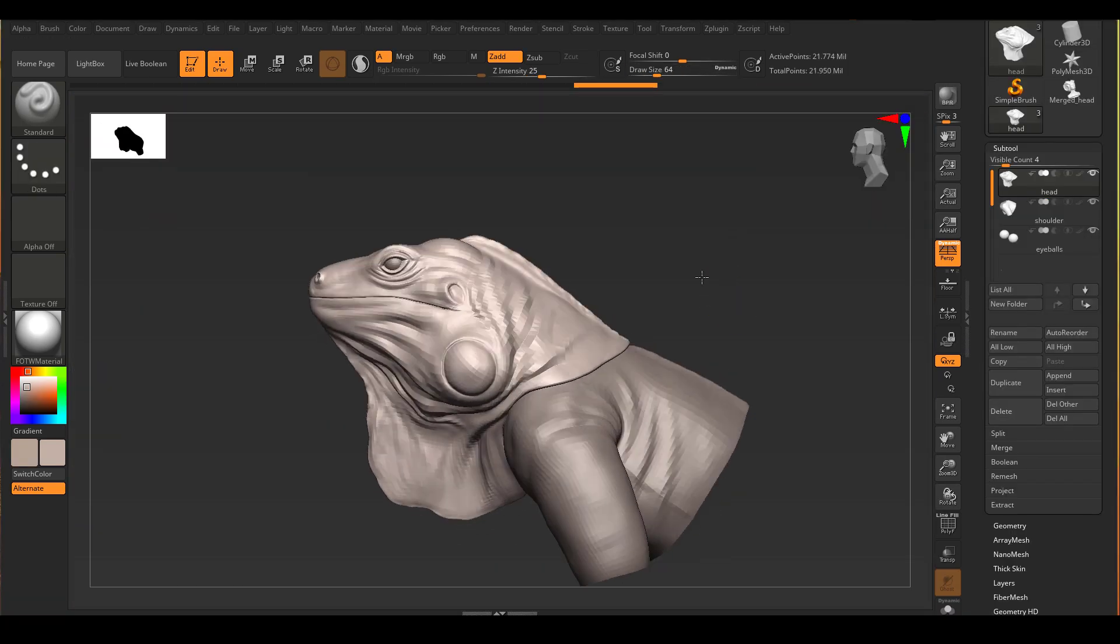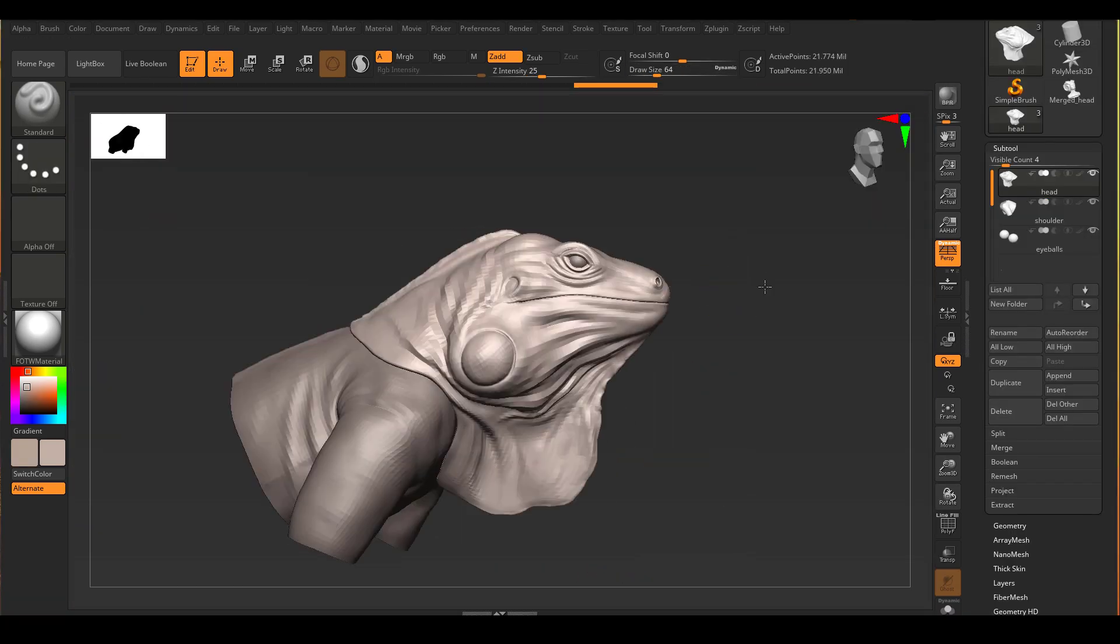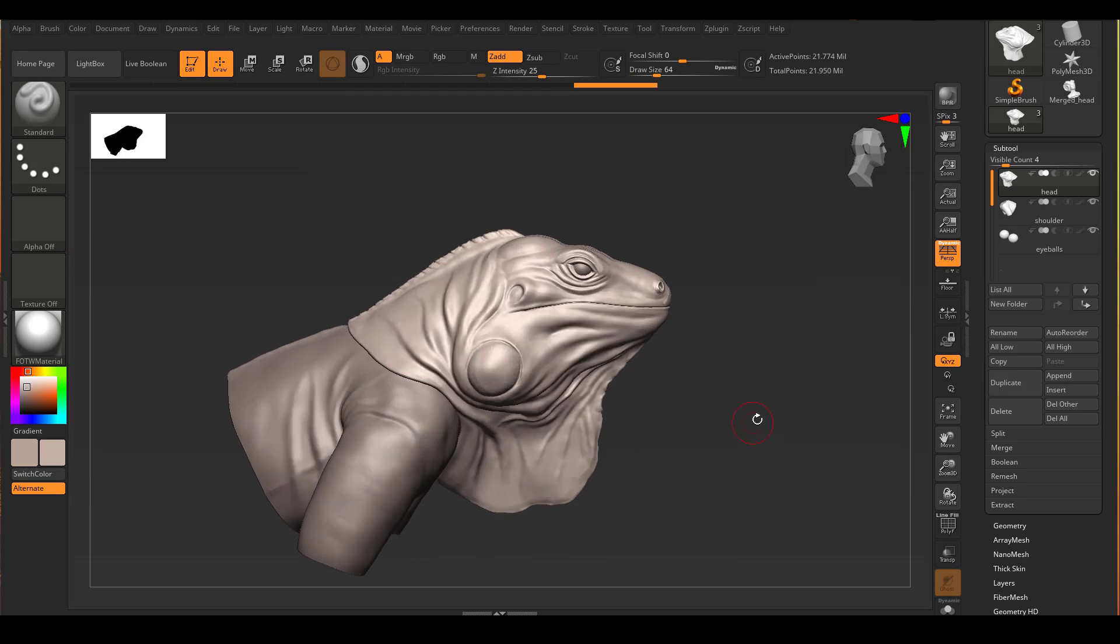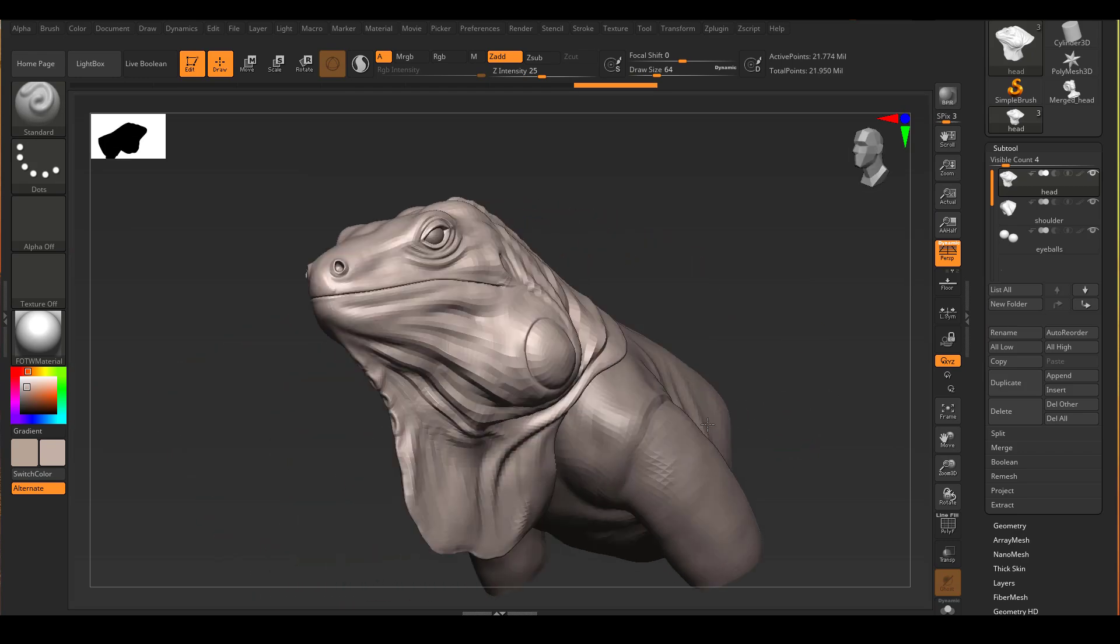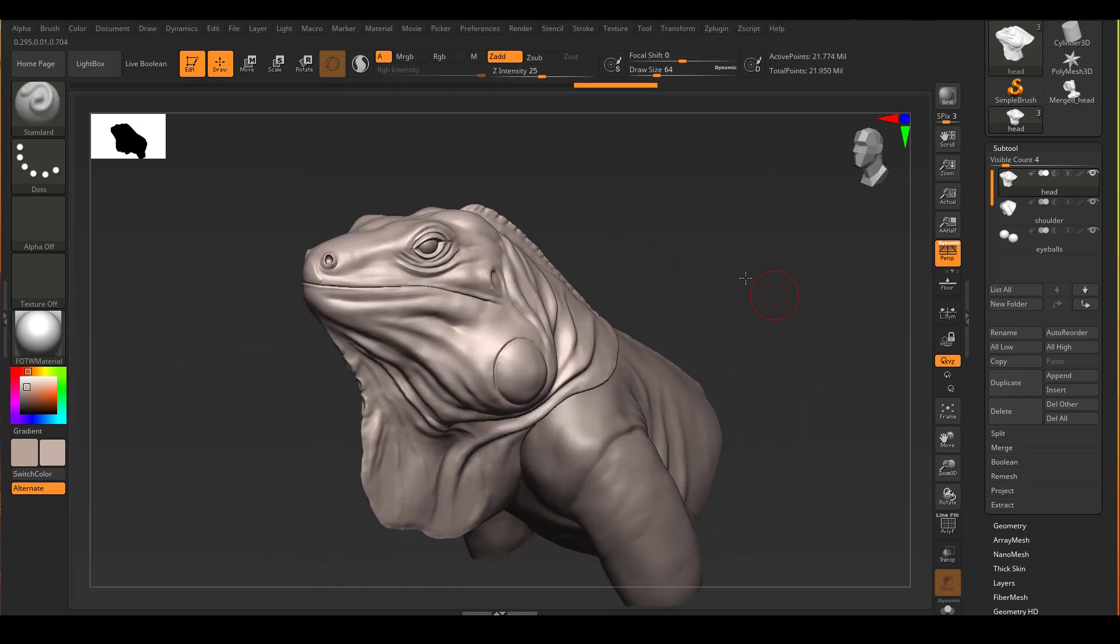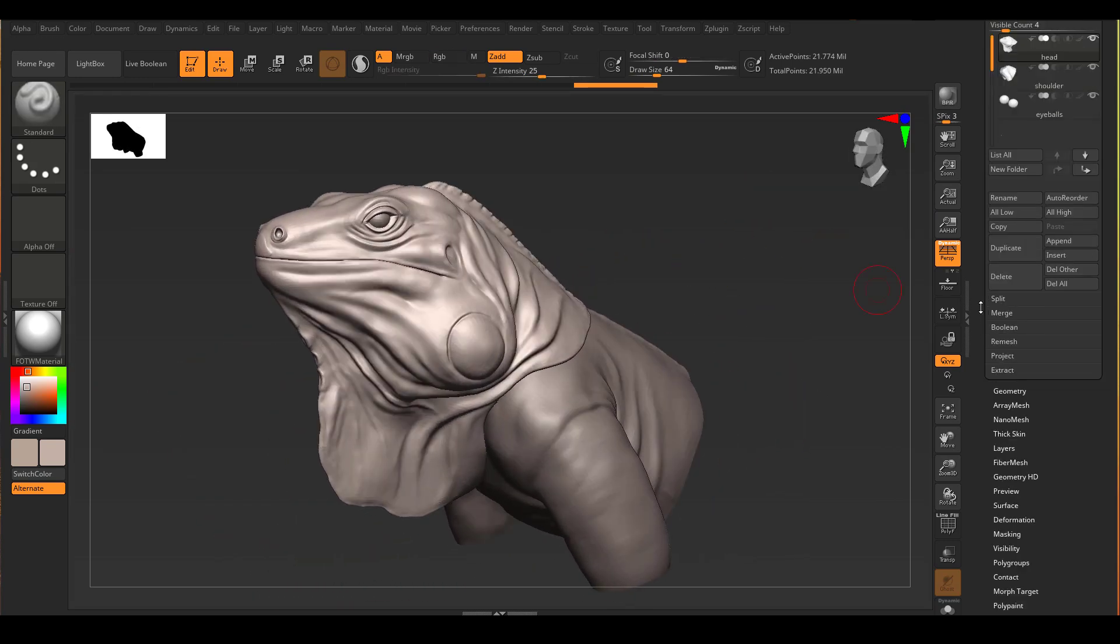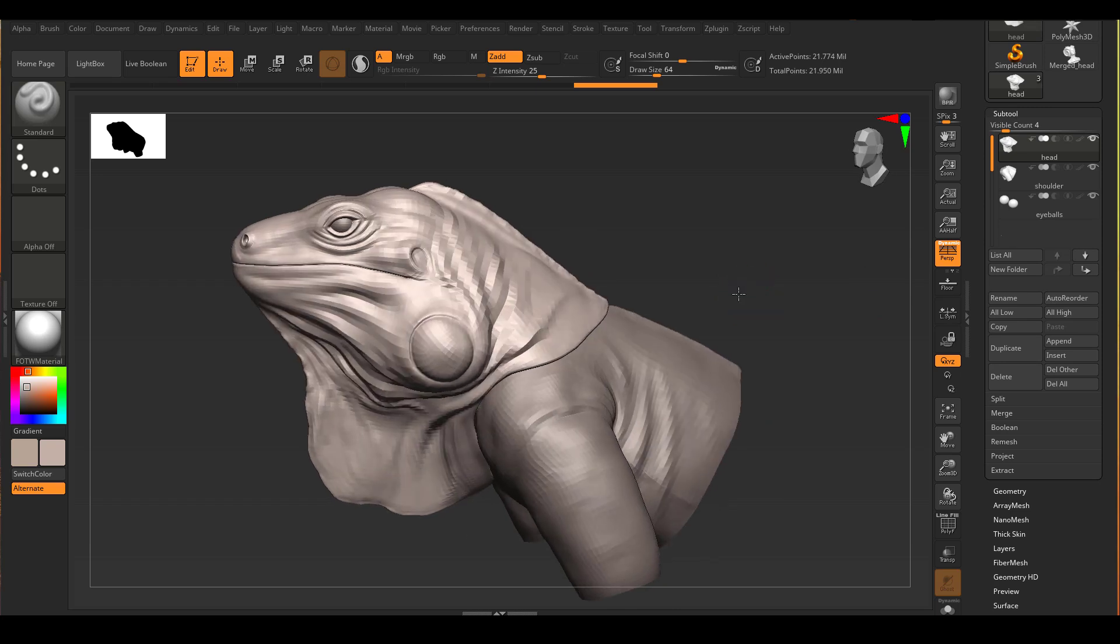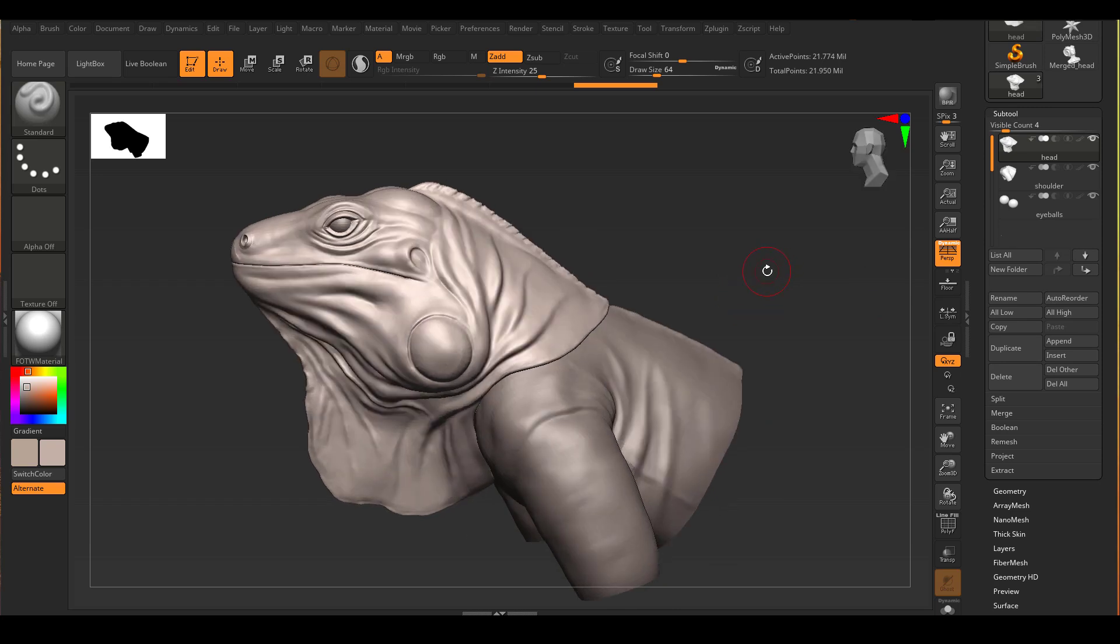After spending a fair amount of time sculpting, this is what I have so far. I haven't started doing any sort of scales. This is just trying to capture the basic anatomy of this iguana as much as possible.